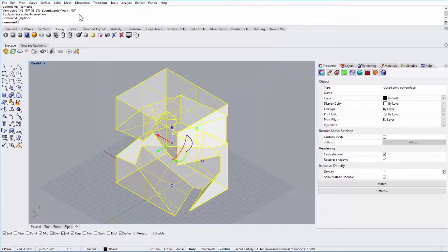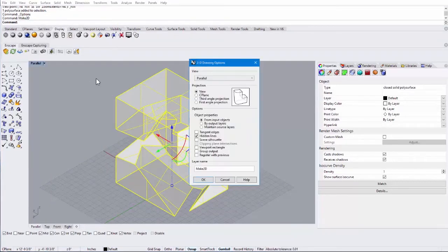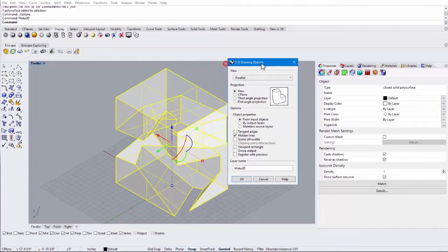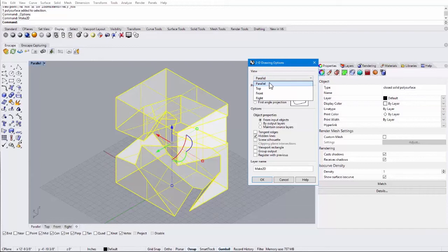Alright, I'll say OK. Now I can type in Make2D. And then it's going to ask you what the view is. This is an isometric, so it's a parallel view. You can also choose a different view from there if you want to.